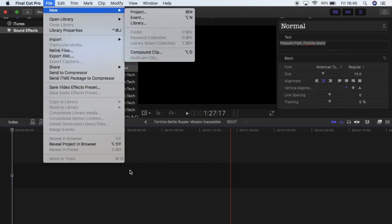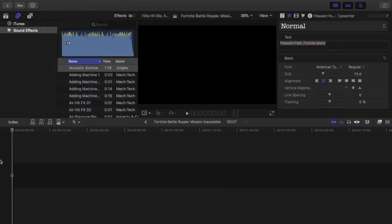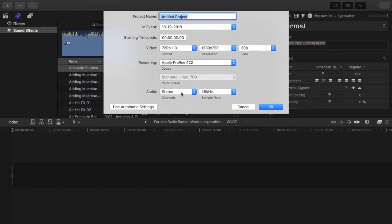Hello everybody, today we're doing a Final Cut Pro tutorial about making a typewriter effect.